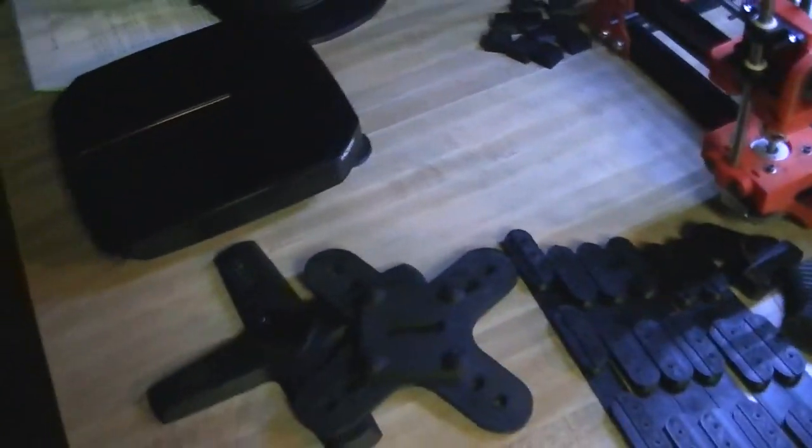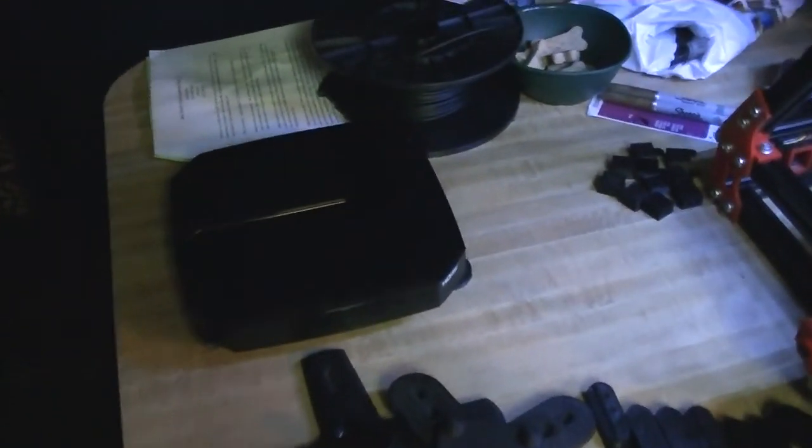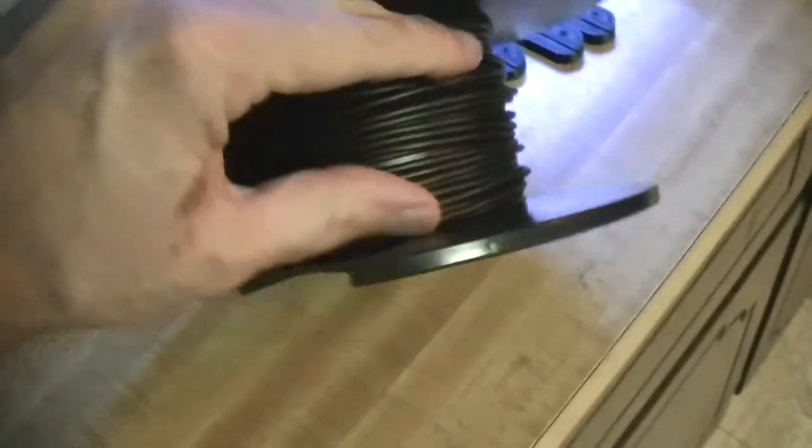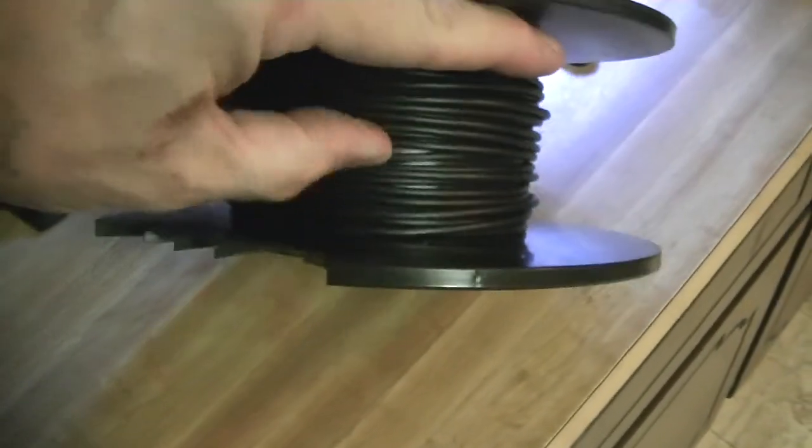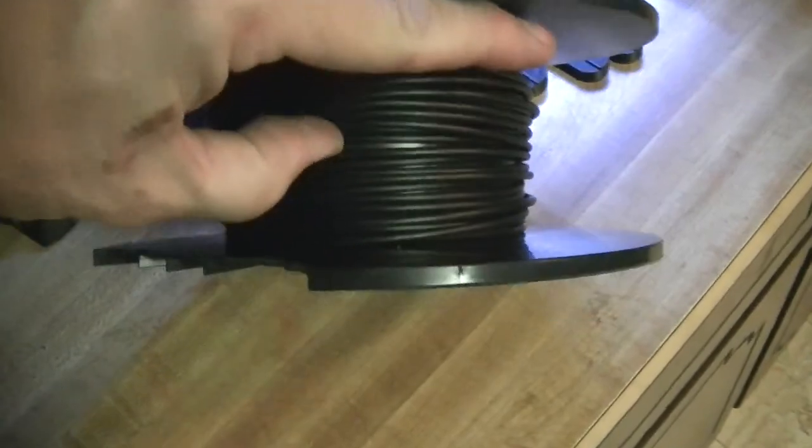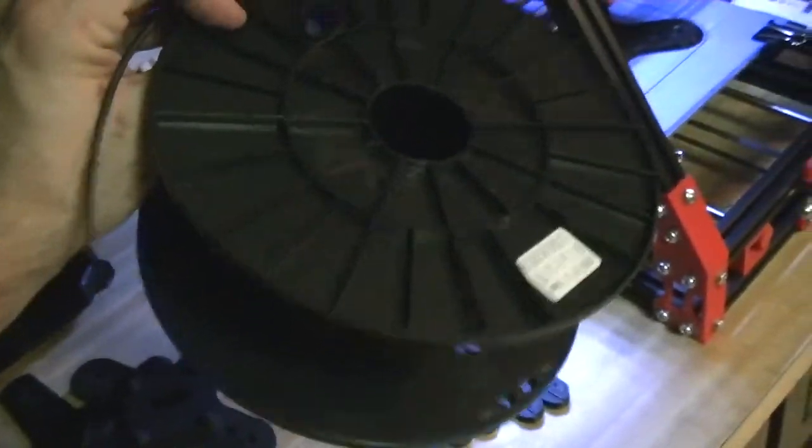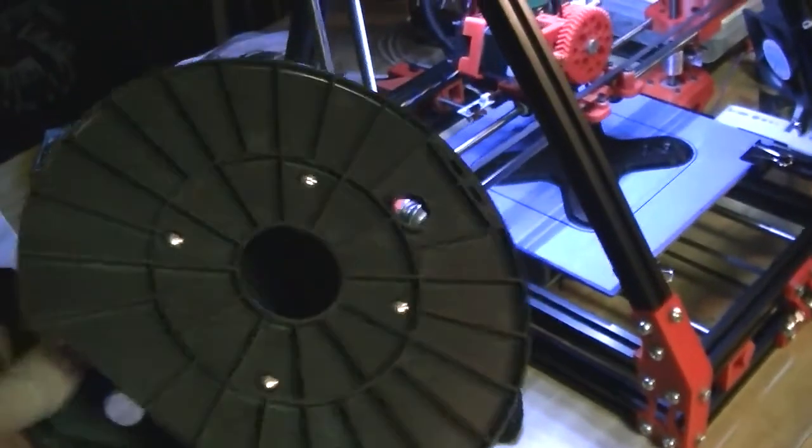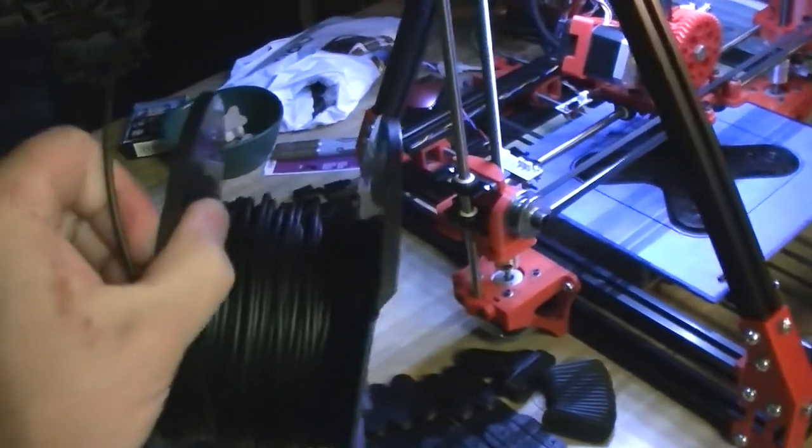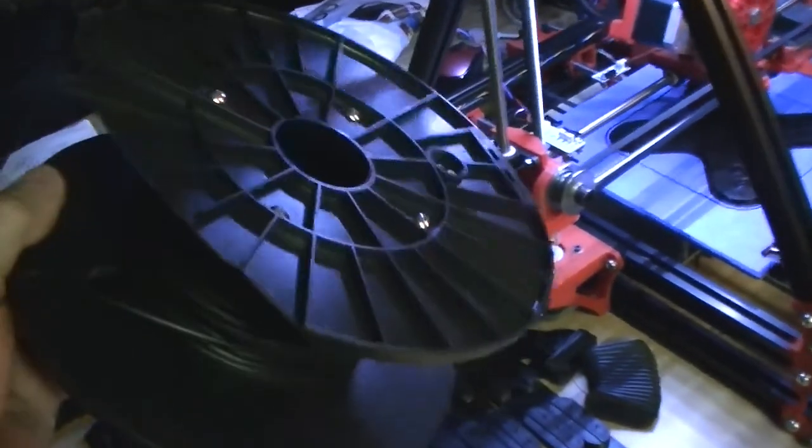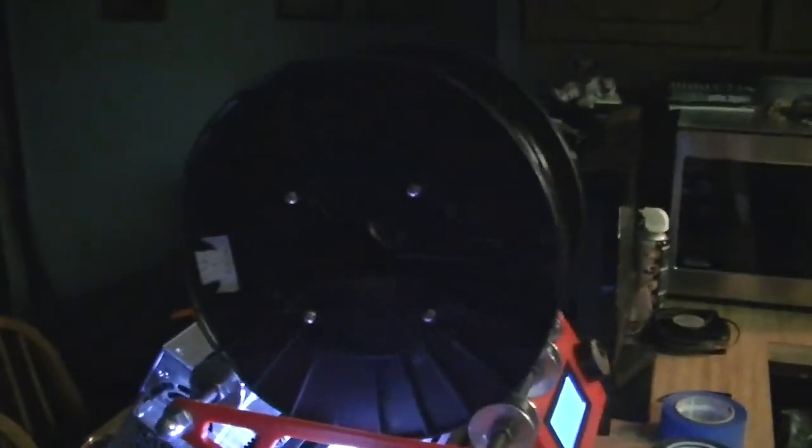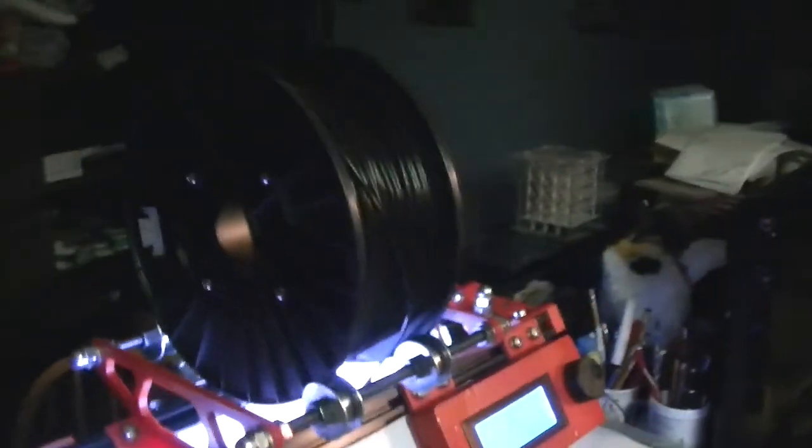This was doing ABS on PET tape, and then I got real low on ABS on the bottom of my spool there. And I didn't think there was enough on here to do the next one. So I switched over to my spool of PLA.